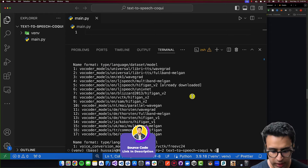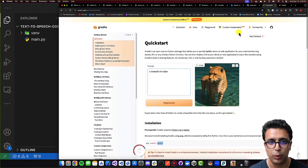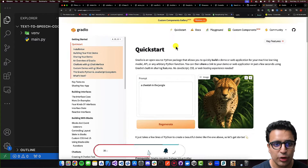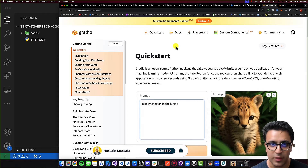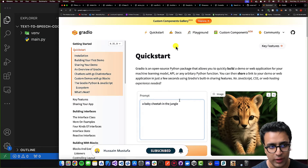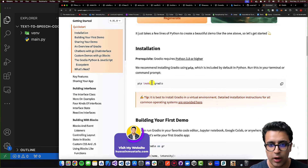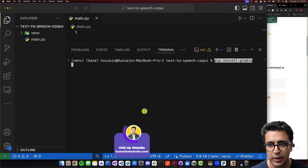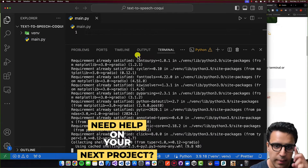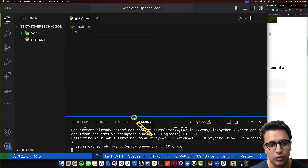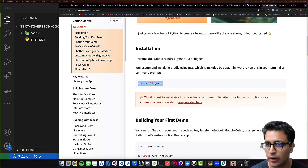Now that we've confirmed the TTS package from Coqui is installed properly, the next thing we're going to do is install Gradio. Gradio is an awesome package that will allow us to generate a web GUI to interact with our code. To do that, just do pip install gradio, and it's going to install the Gradio package for you. While that's going on, we can proceed with the next part which is to start coding our actual script.